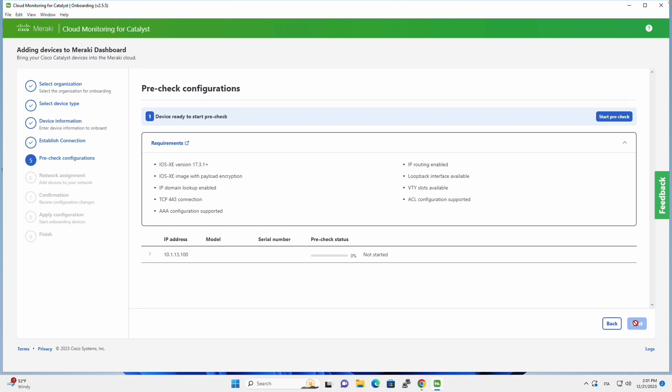If we click on Next, we go to the pre-check configuration step, which is where the onboarding app will check that all the prerequisites that we saw at the beginning of this video are actually valid.